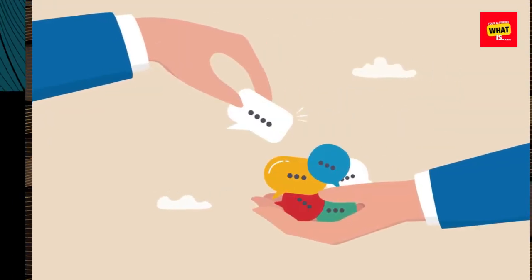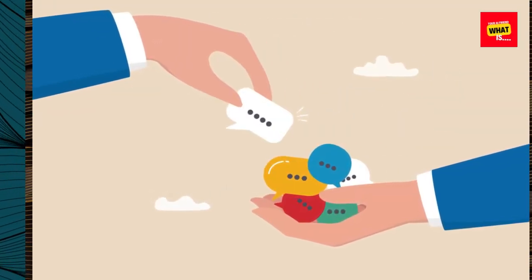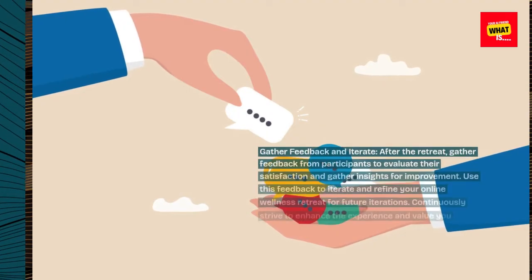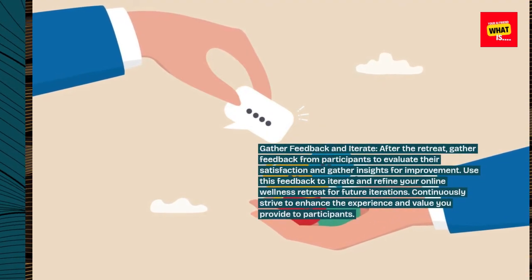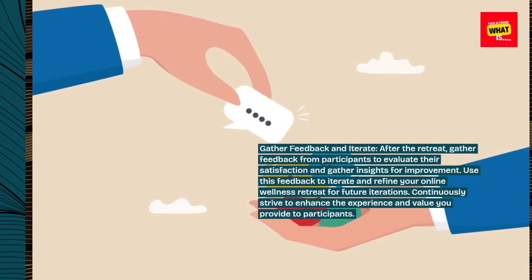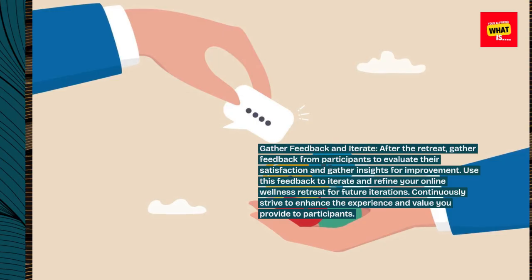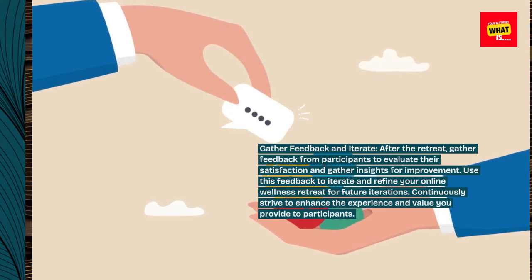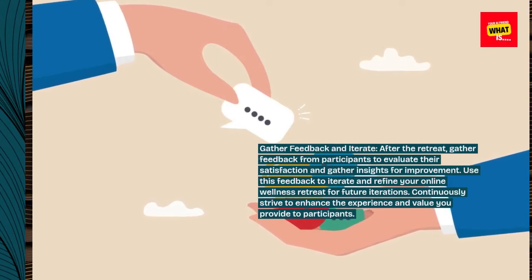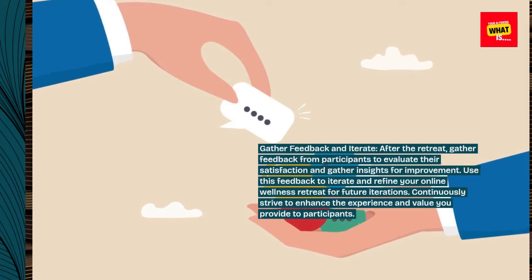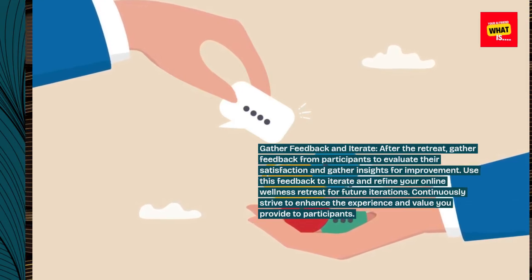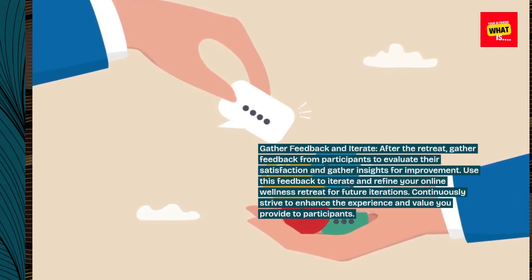Gather feedback and iterate. After the retreat, gather feedback from participants to evaluate their satisfaction and gather insights for improvement. Use this feedback to iterate and refine your online wellness retreat for future iterations, and continuously strive to enhance the experience and value you provide to participants.